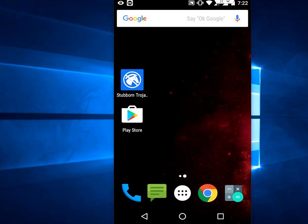Hi there, welcome to MJTube. In this video, I will be showing you how to scan and remove viruses from your Android device. There are many applications available in the Google Play Store — I am using one of the best.